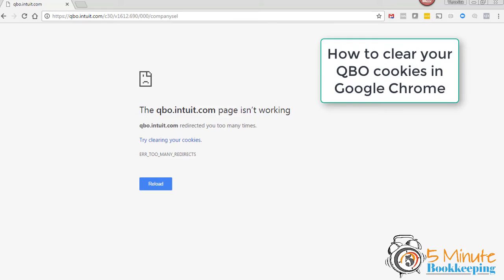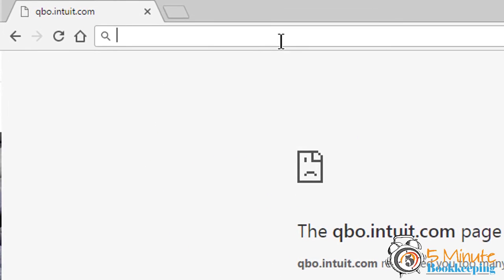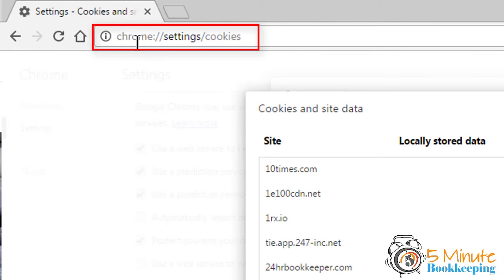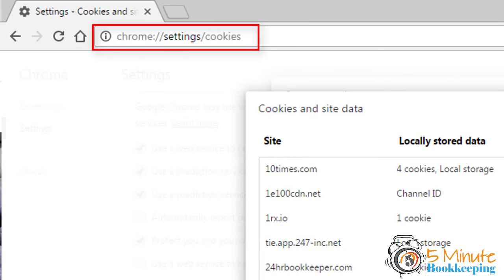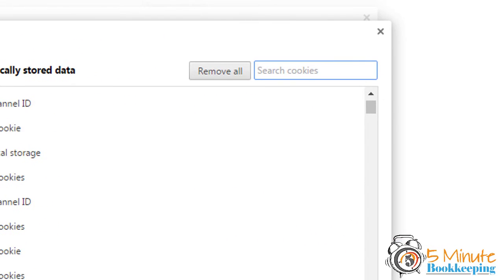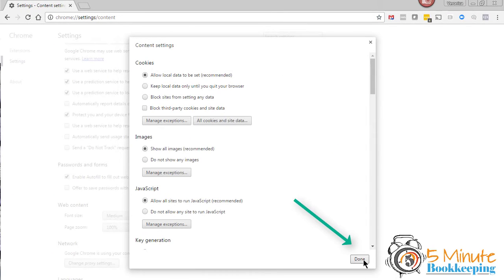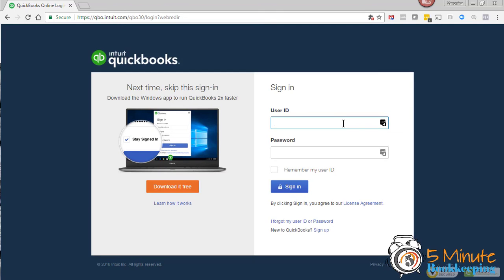So I'm going to show you how to clear your cookies just for QBO using Google Chrome. From your Chrome browser, enter the following. You can even bookmark it if you want. At the search cookies box, enter into it. Click 'Remove All Shown.' Click 'Done.' Click 'Done' again. And that's how you clear the cookies for QBO.